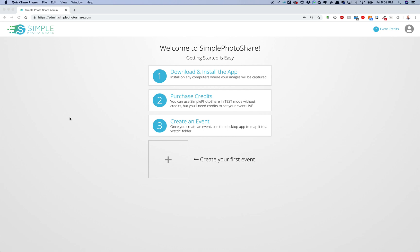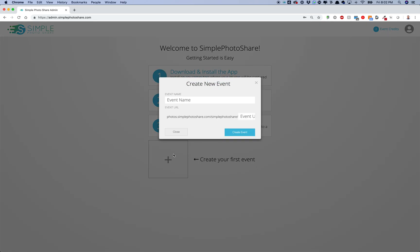I'm going to show you how to create your first event in Simple PhotoShare. Once you've signed up, go to the dashboard at admin.simplephotoshare.com. The first time you log in, there's a simple one, two, three of what you do. Basically, just click on the create your event box.